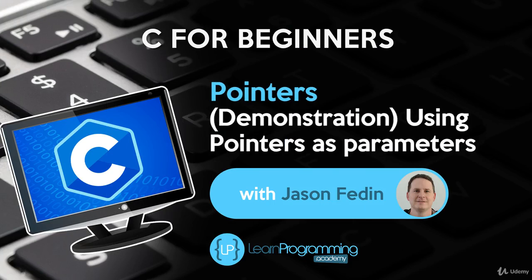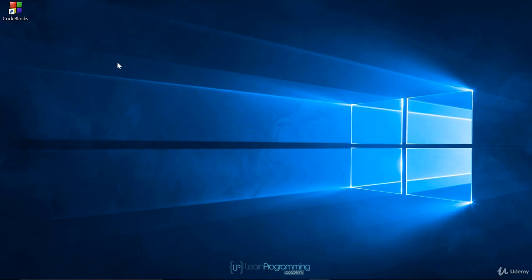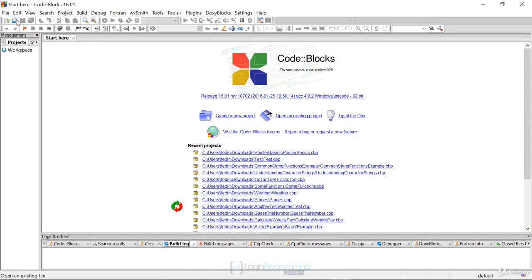Hello and welcome back. In this lecture I want to provide a demonstration for our previous challenge, which was understanding pass by reference — having a parameter inside of a function take a pointer. So let's create a new project. We'll call this one 'pointer_pass_by_reference' because that's what it's demonstrating.